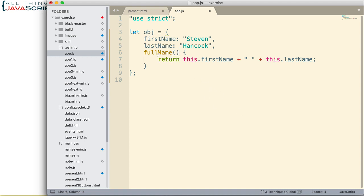Now, if you have something that comes after the method, then you still need to put the comma at the end like this to separate the properties and methods of an object. That's still necessary. But, notice that we saved the colon and we saved the word function in this particular method.